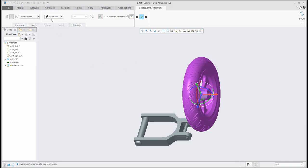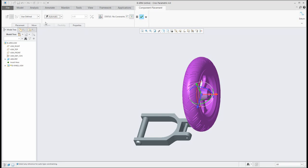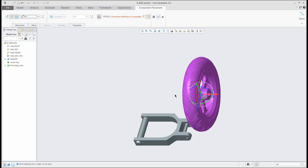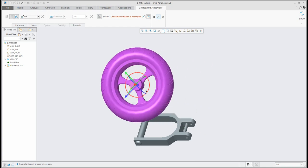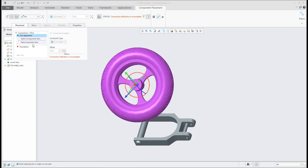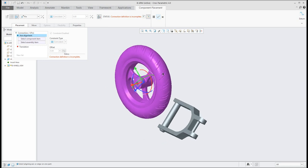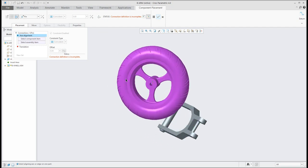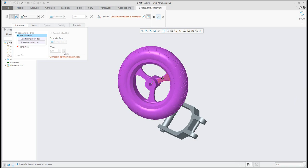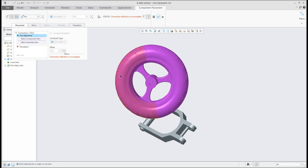I don't want to use the standard placement constraints like distance or coincident, but I'd like to use the mechanism constraints — specifically pin connection. This example uses pin connection because we would like to spin the model around the axis without moving through the axis. In the placement tab, you need to select axis alignment. You can manipulate with the 3D dragger, or if you don't want to see the 3D dragger you can switch it off and then use Ctrl+Alt and right mouse or middle mouse to spin and move your model.